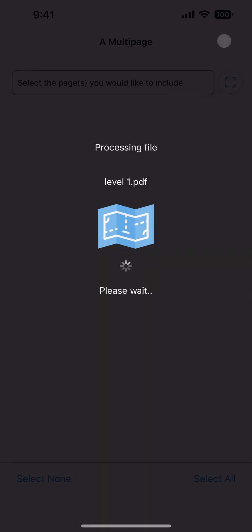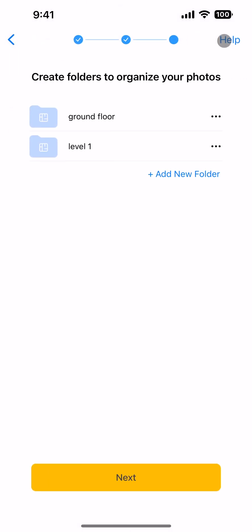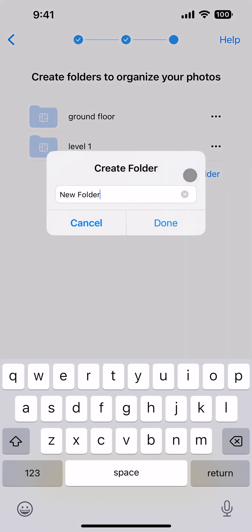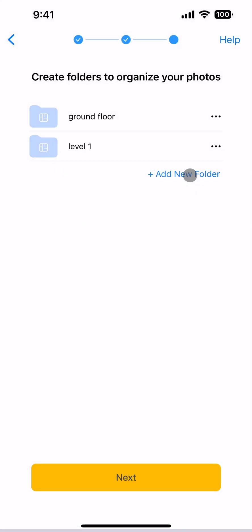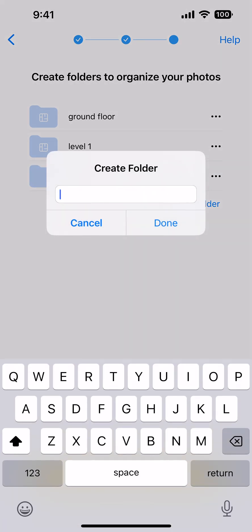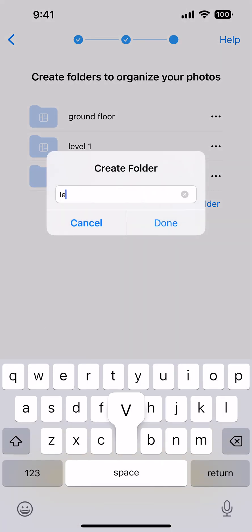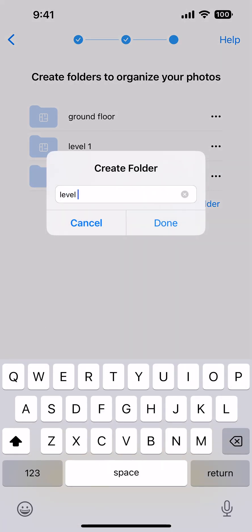This creates a folder for each plan page that you select. If you don't need to pin photos to plans, you can manually create folders as needed. You can come back and edit the folder structure at any time.